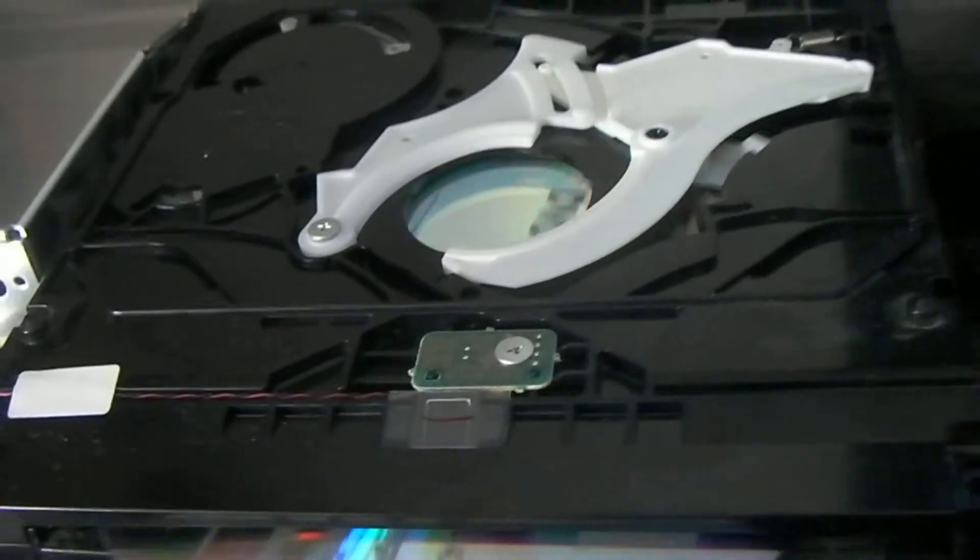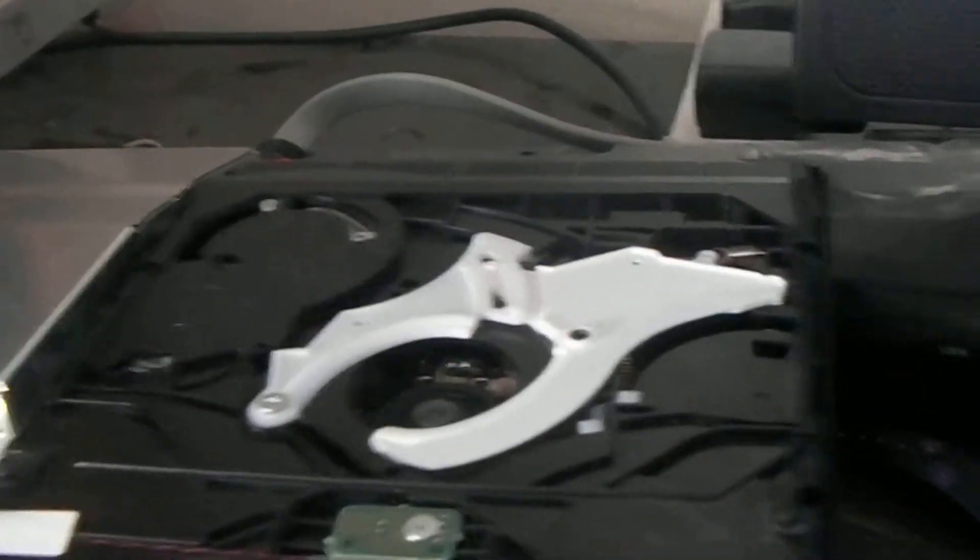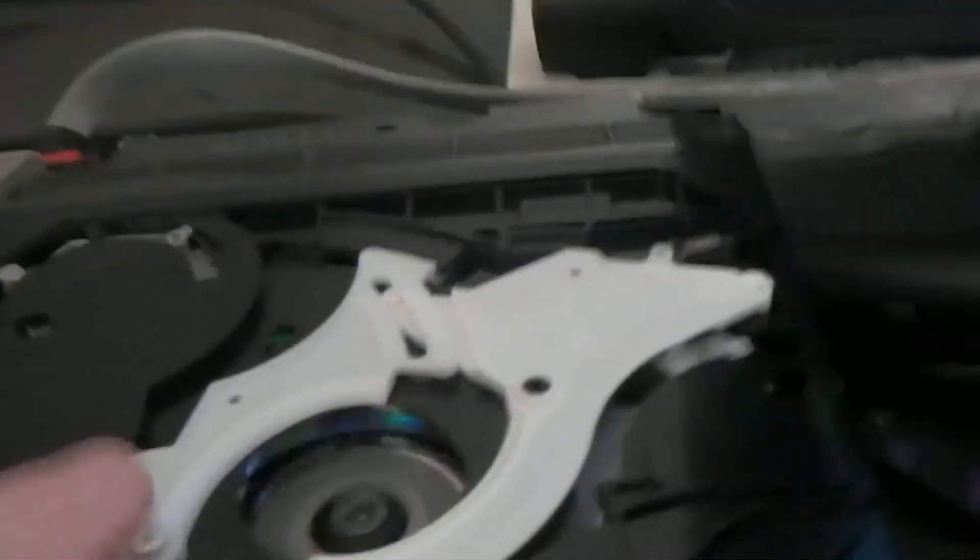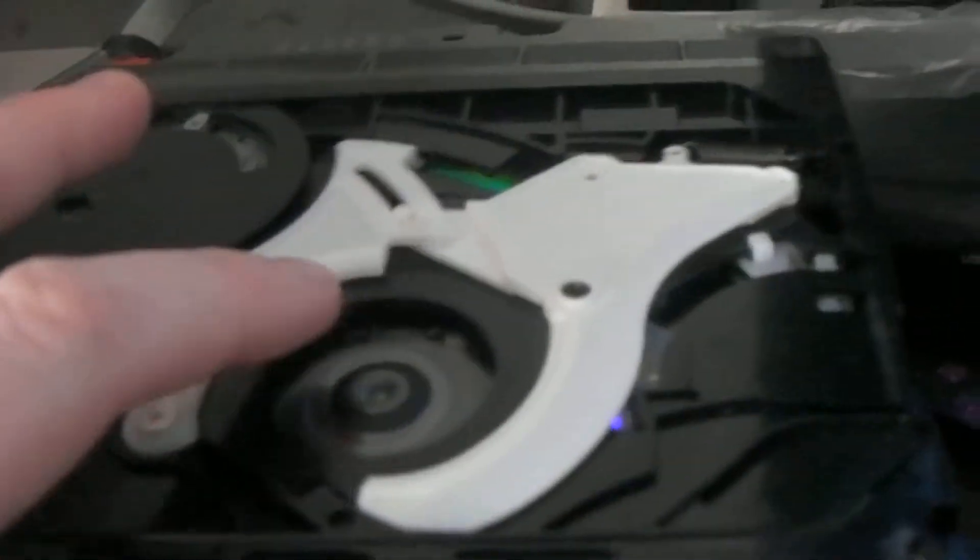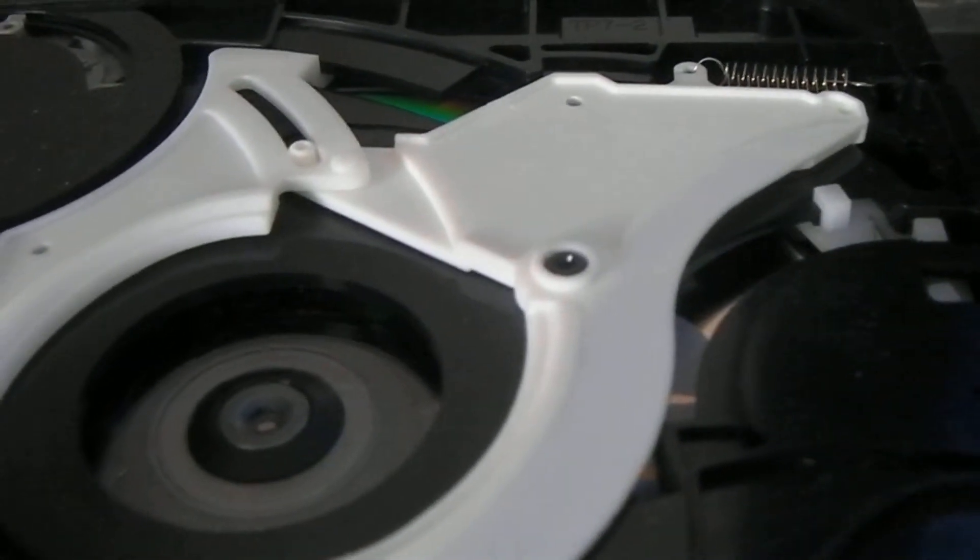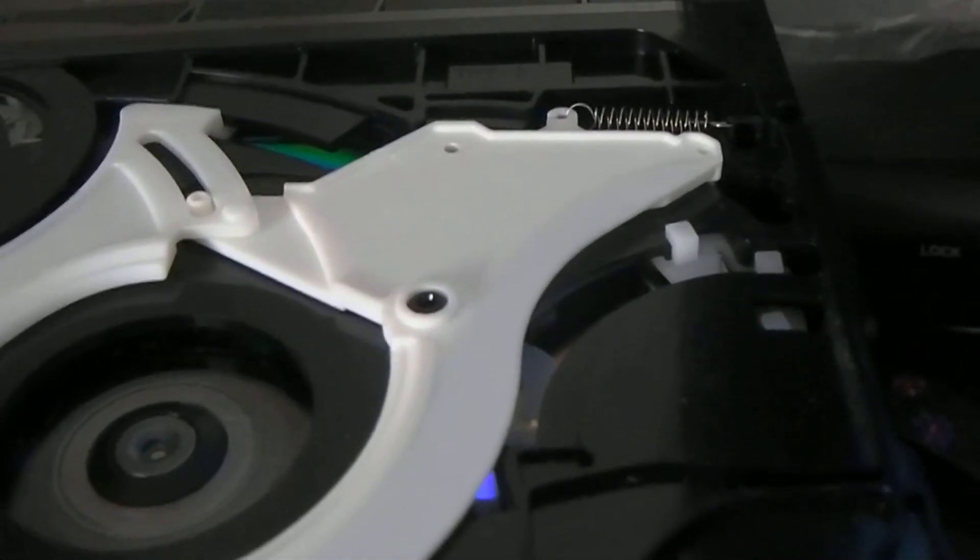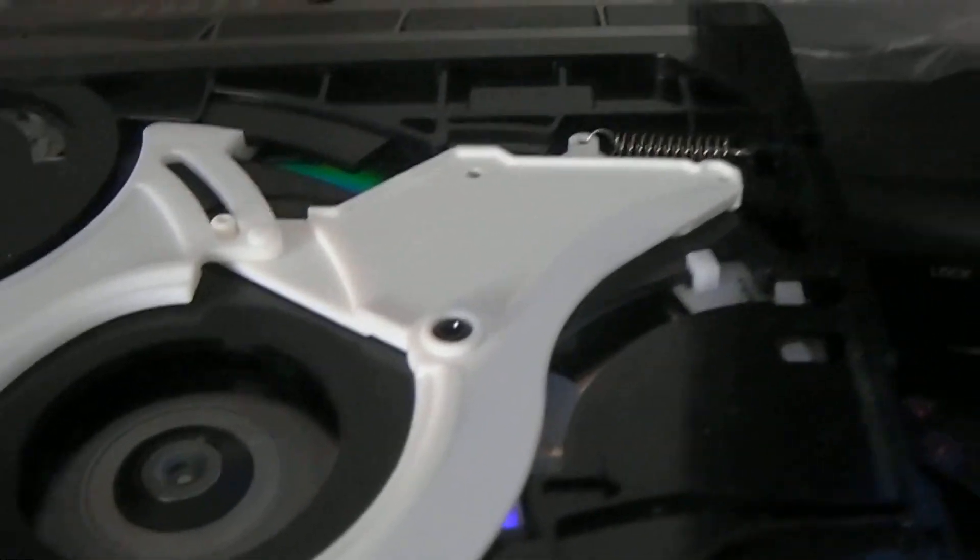So let's eject this disc. Okay, so... And if I put it back in... You should look in here, it should see blue... Nothing.